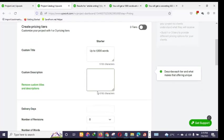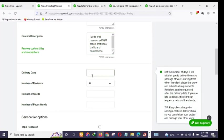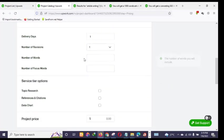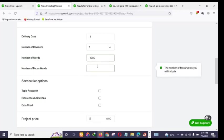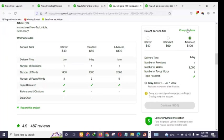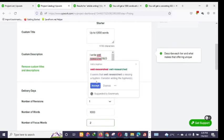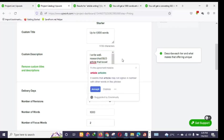For my single package I'll set it to 'up to 1,000 words.' For the description I'll write: 'I will write you an article that boosts traffic and conversions.' Delivery time I'll set to 24 hours, number of revisions to one, and keywords to two. As I said, you can open three packages — starter, standard, and premium — just like Fiverr, but I'm using one package to keep the video fast.